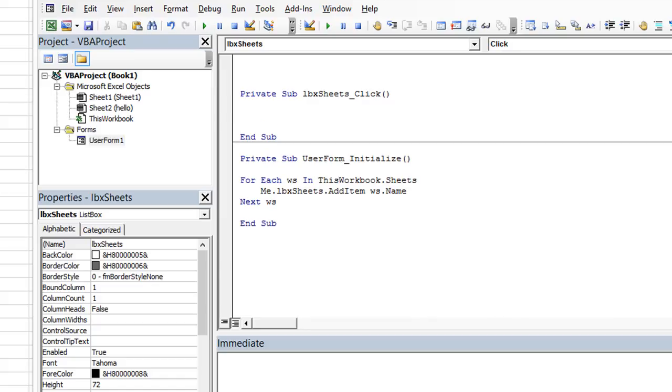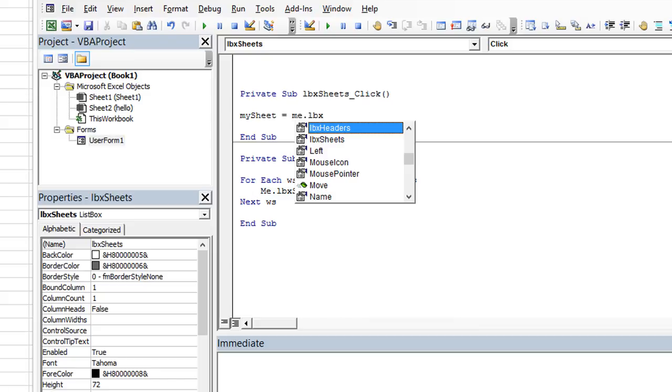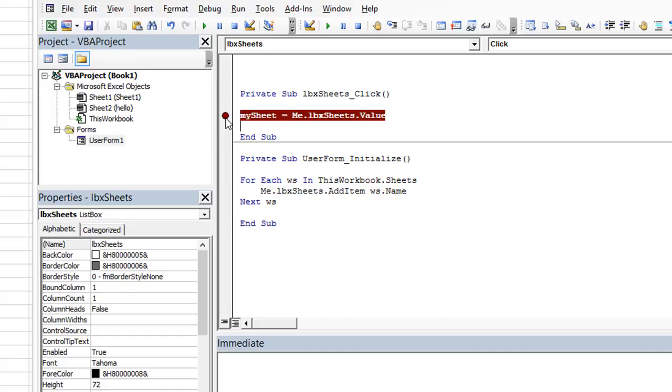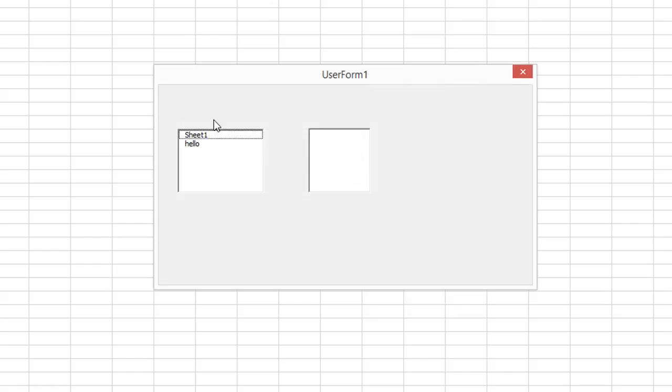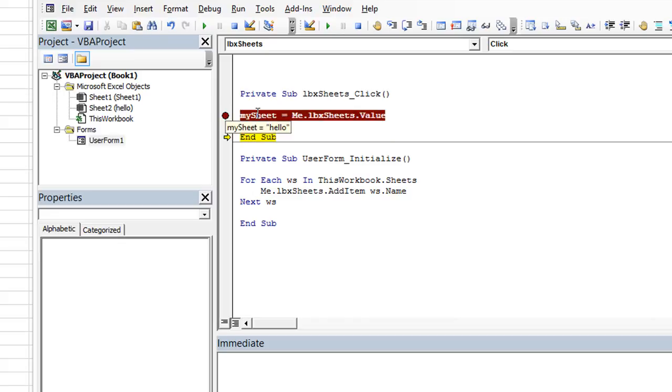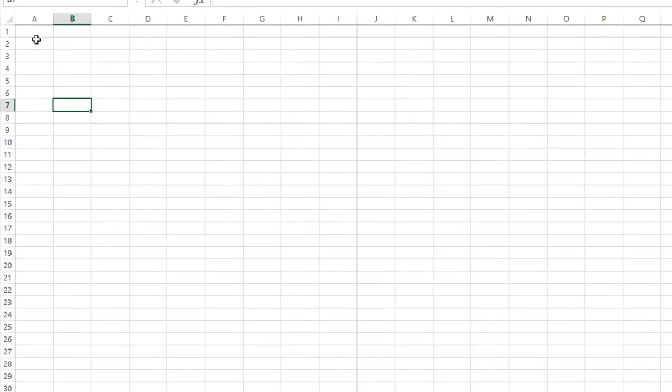So first off, we need to go to whatever sheet it is. So we need to glean the name. So whatever the current value of LBX Sheets is, we need to grab that really quick. So let's just say my sheet equals me dot LBX Sheets and dot value. Let's go ahead and see what that does. Let's put a break point right here. When I click on it, the click event will trigger and it'll pause at my break point. So let's just go to the hello sheet. So if I hover over here, we see the sheet dot value is hello. So we've trapped that.